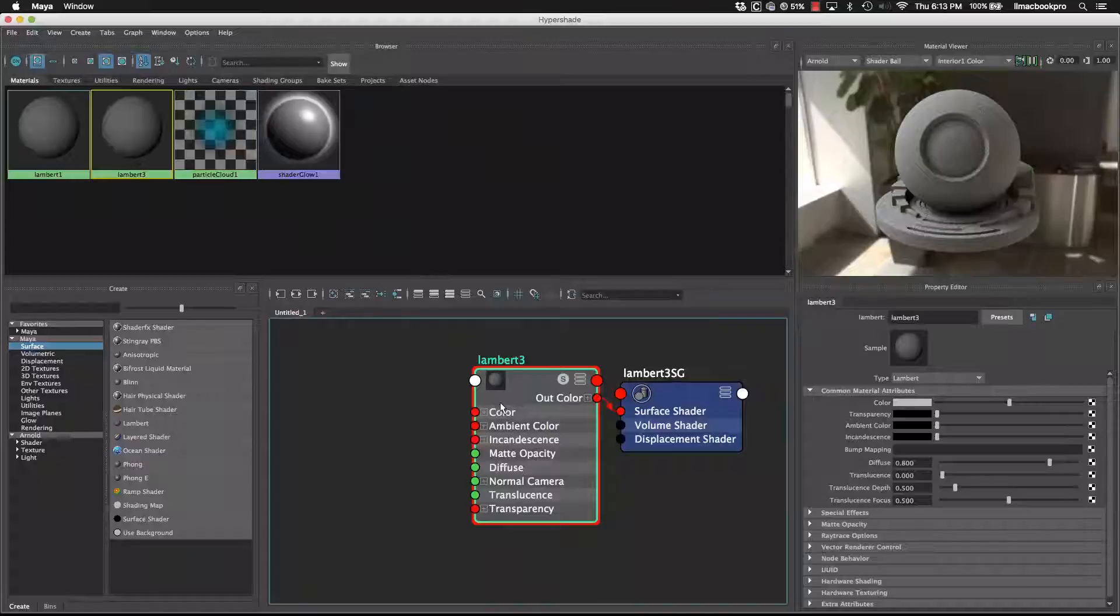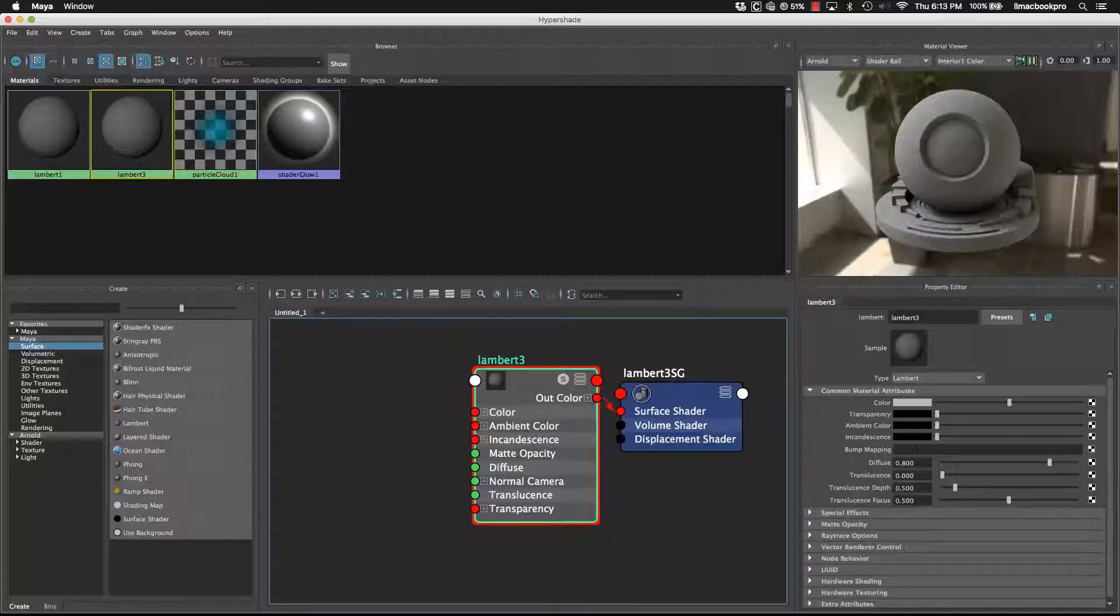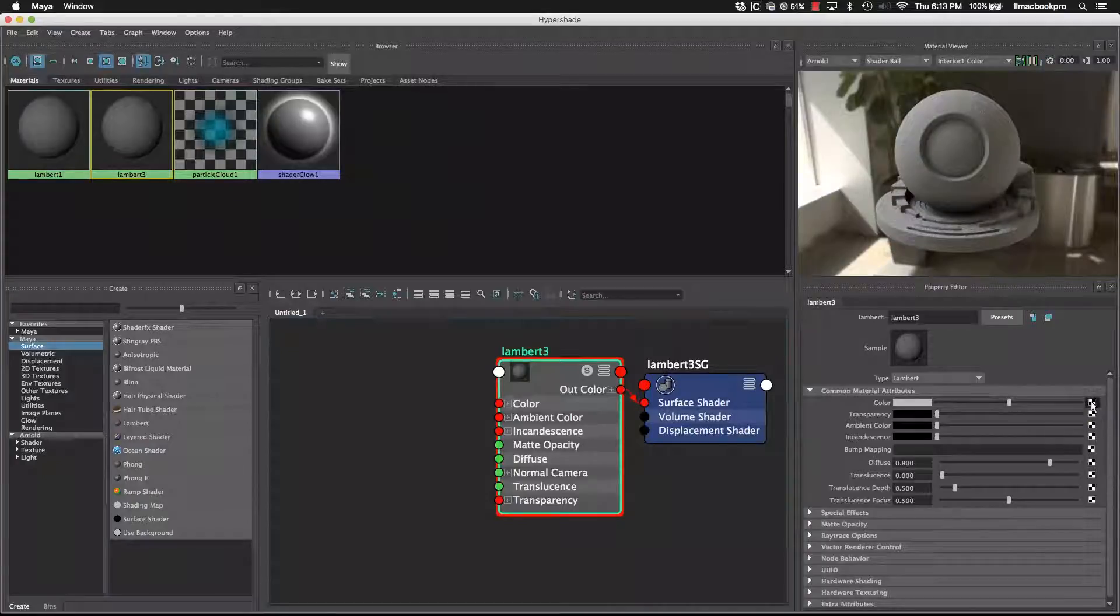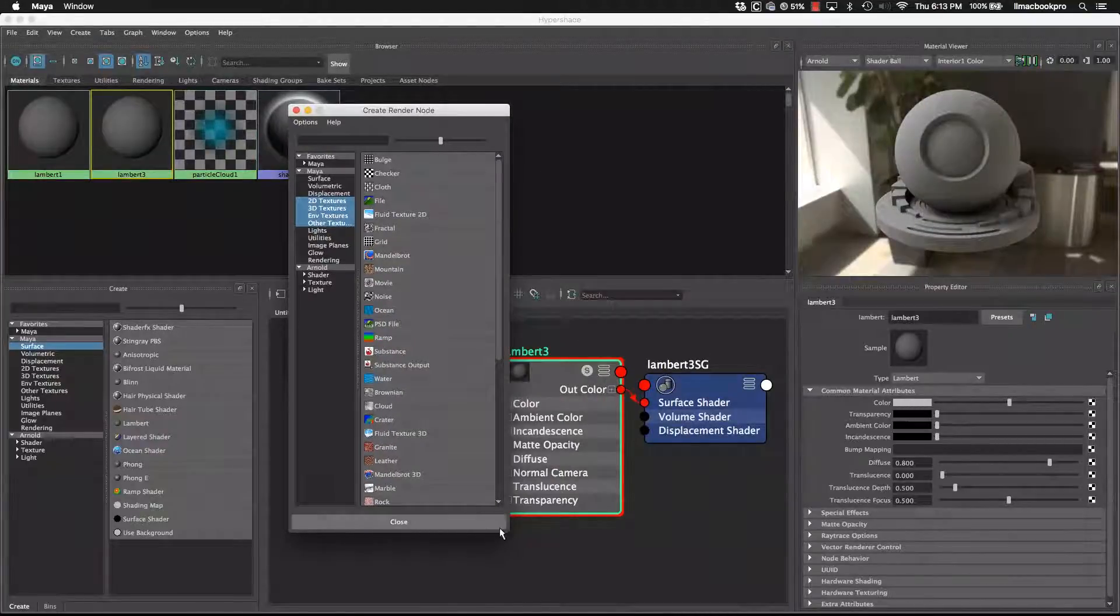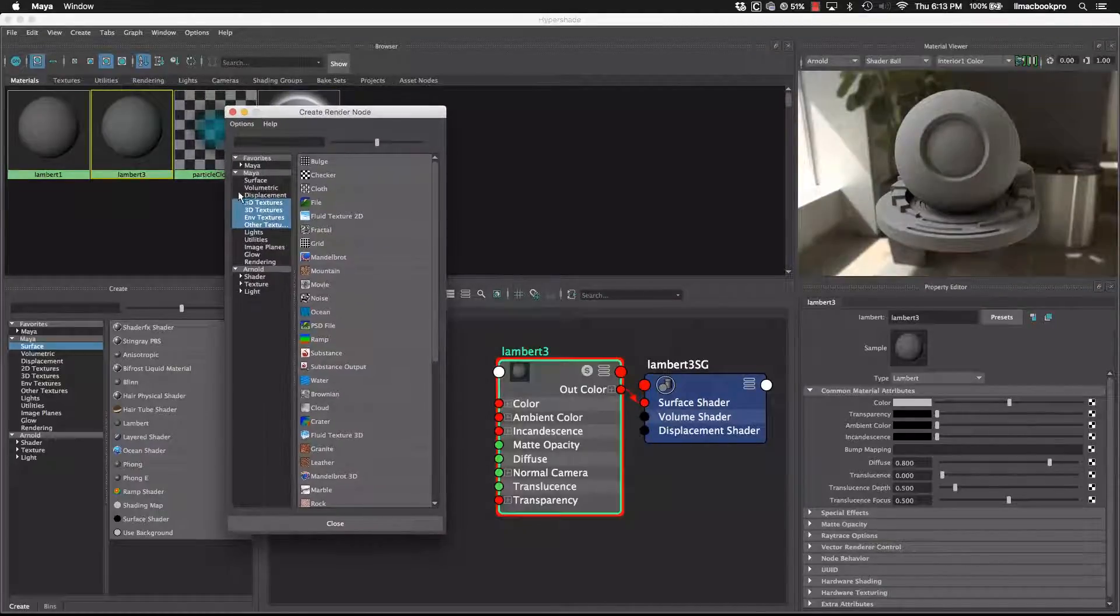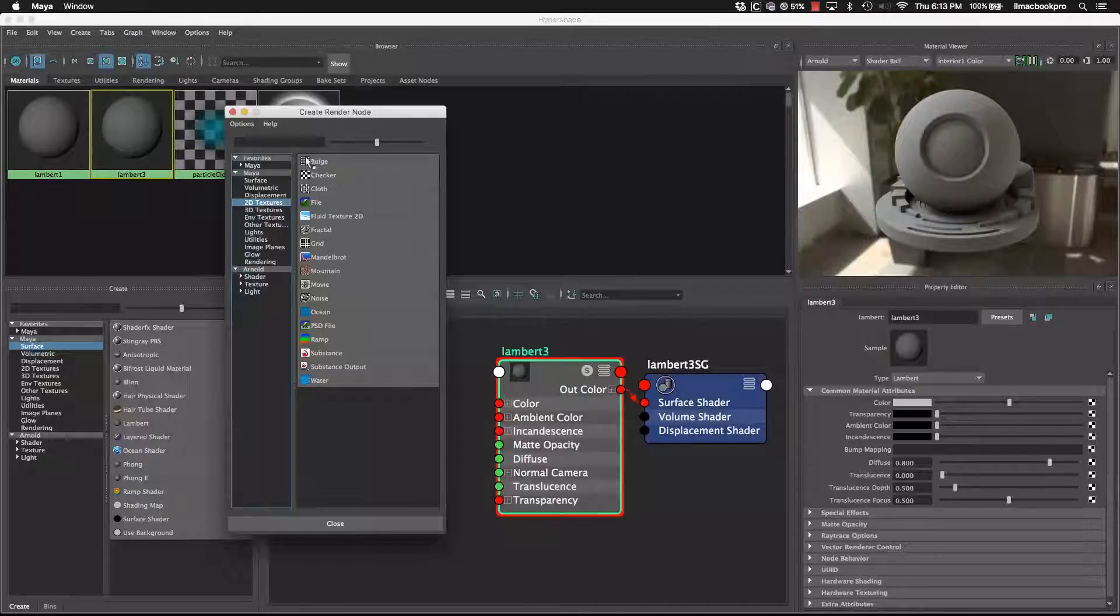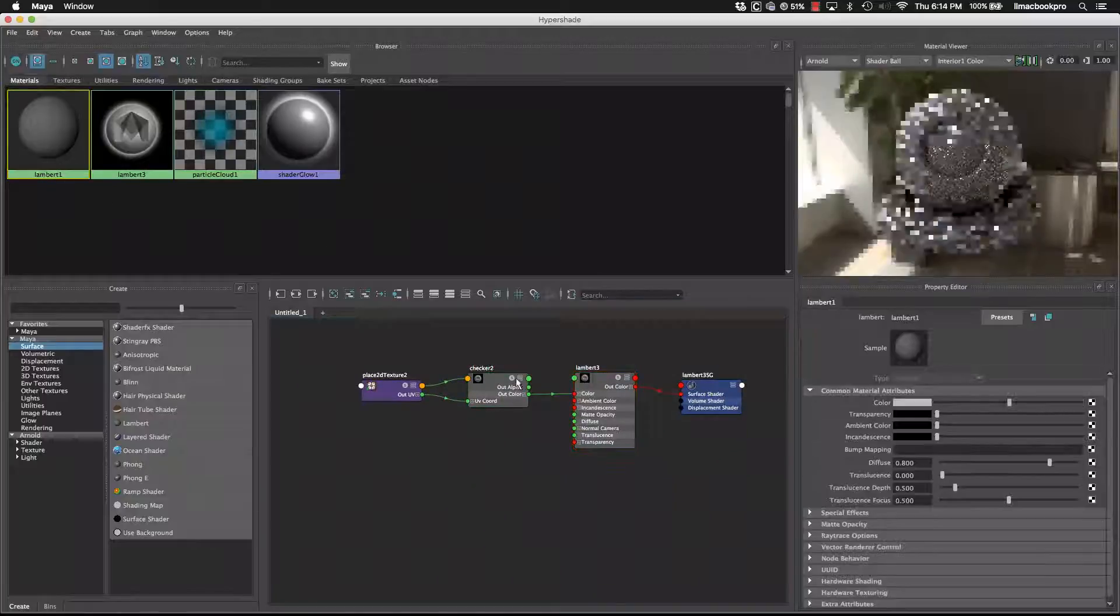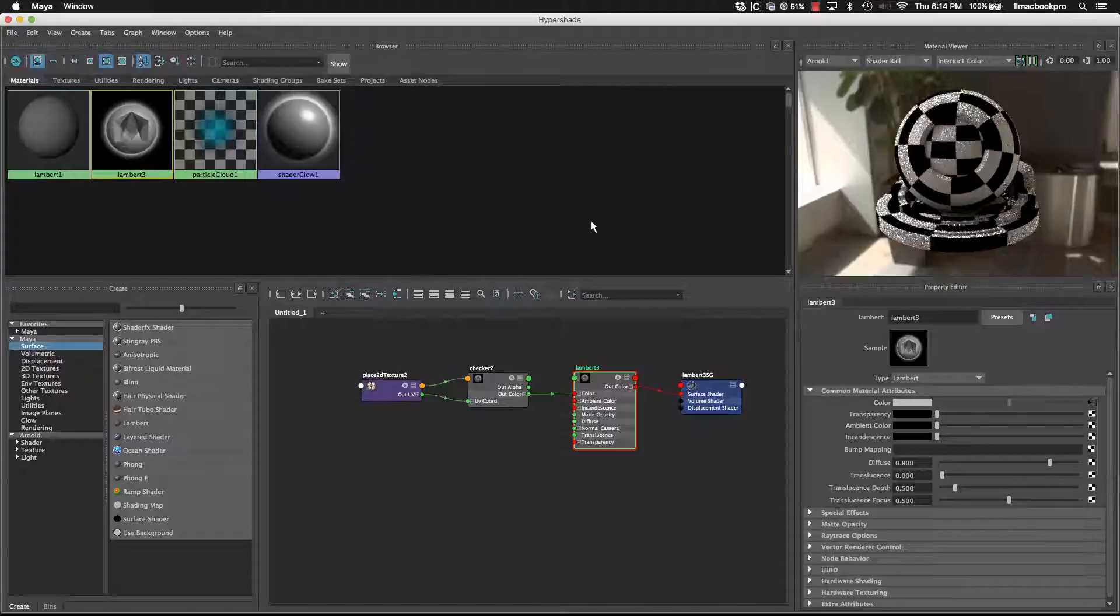But what we can do is we can plug in different render nodes into different attributes. So let's just work with the color for the start. Under color, if I click on this little icon here, that will connect the node that we select directly and plug it straight into there. So let's start with the 2D textures.